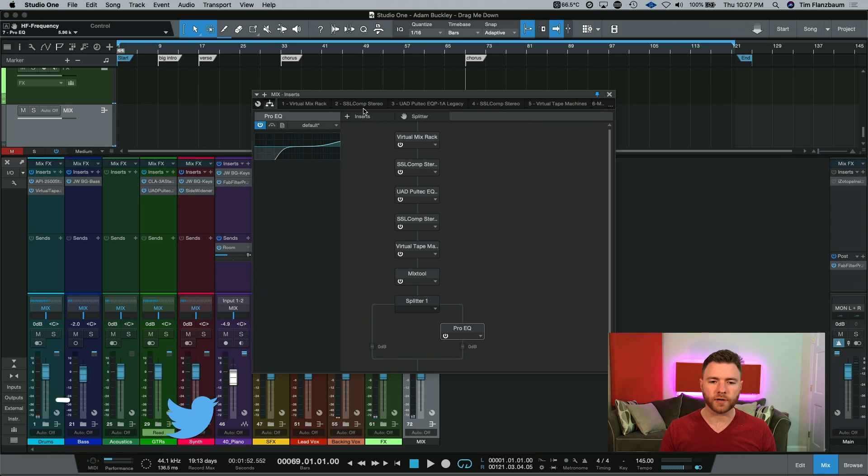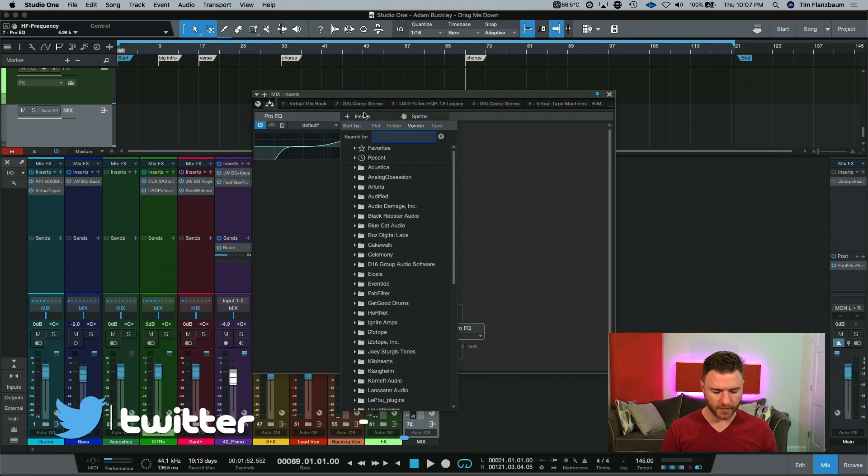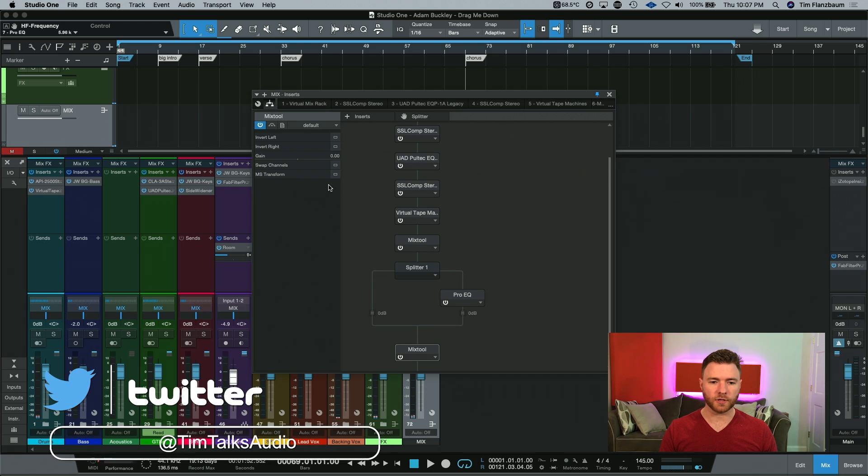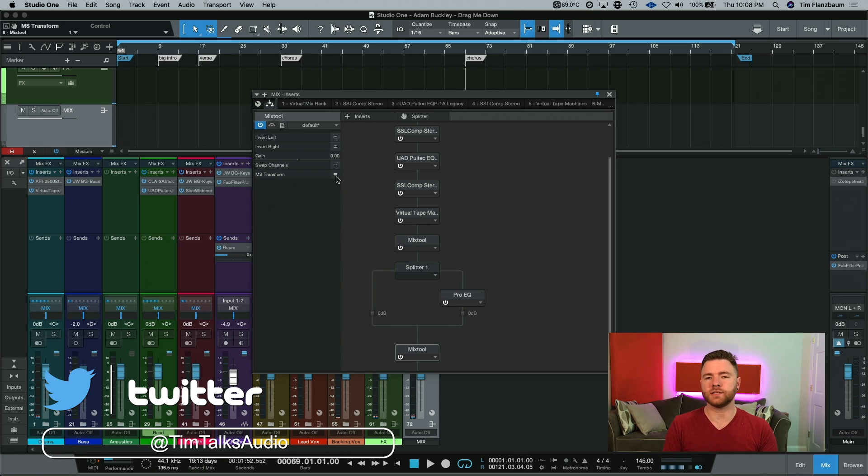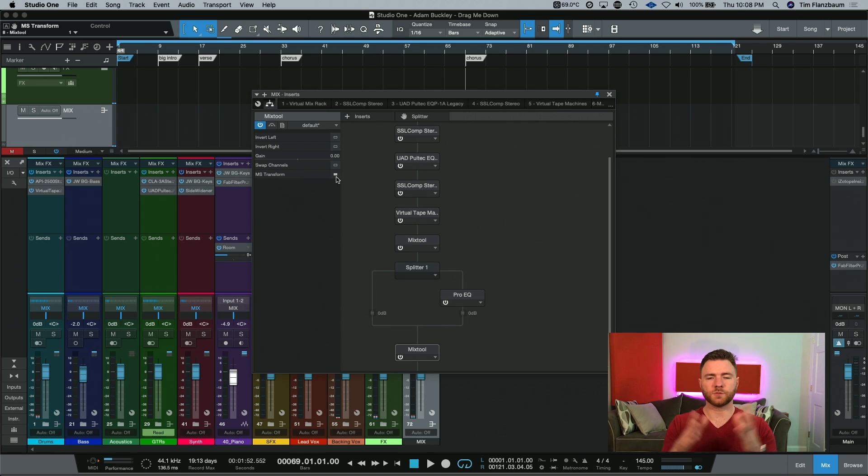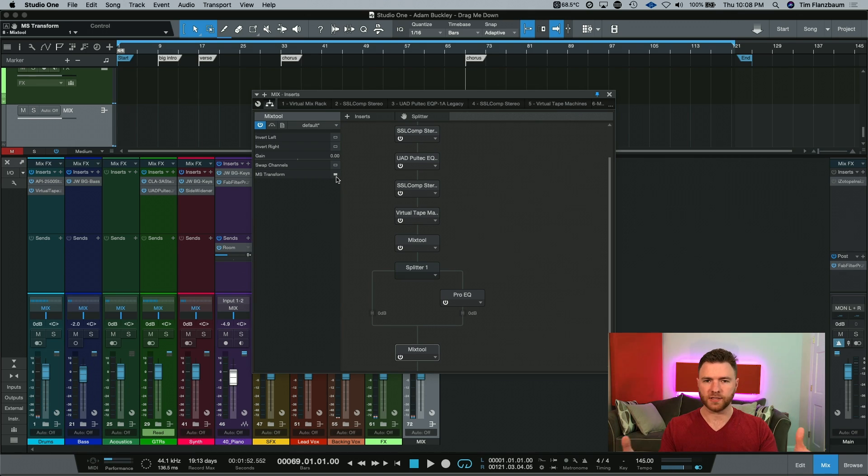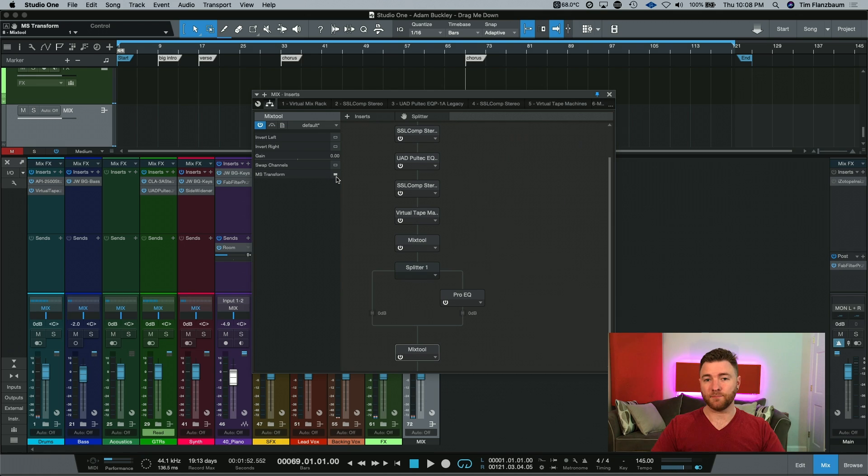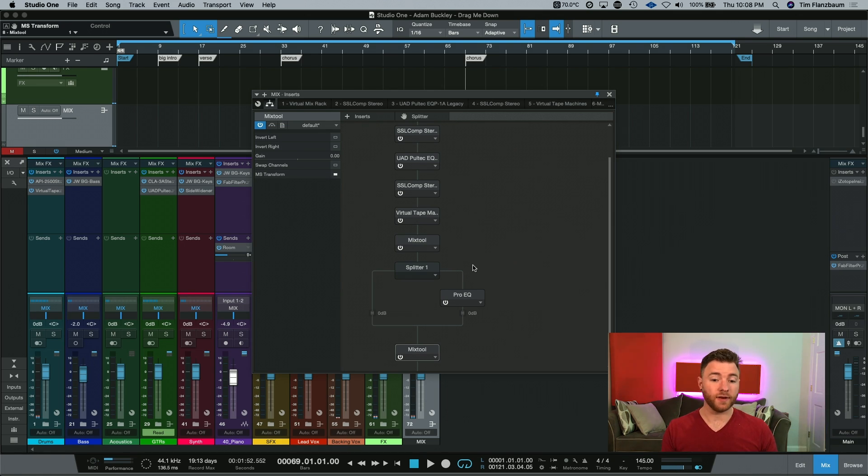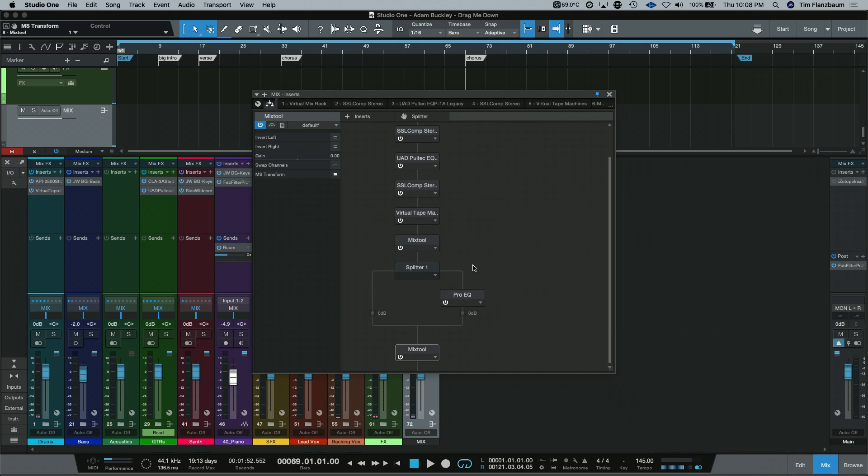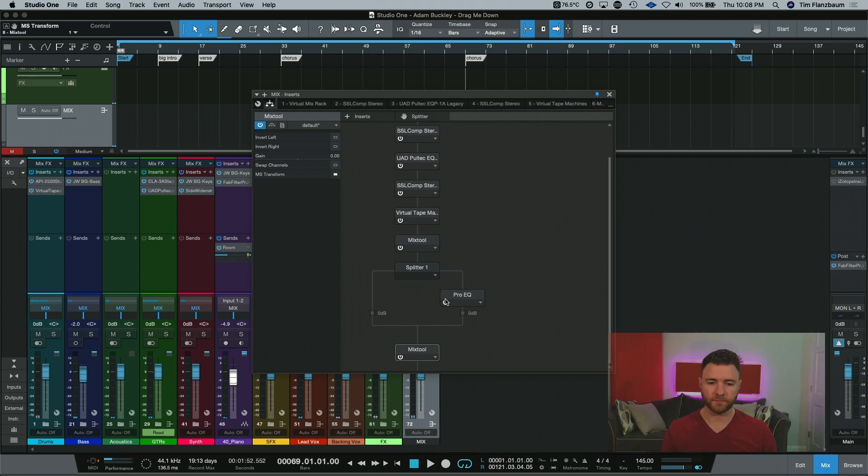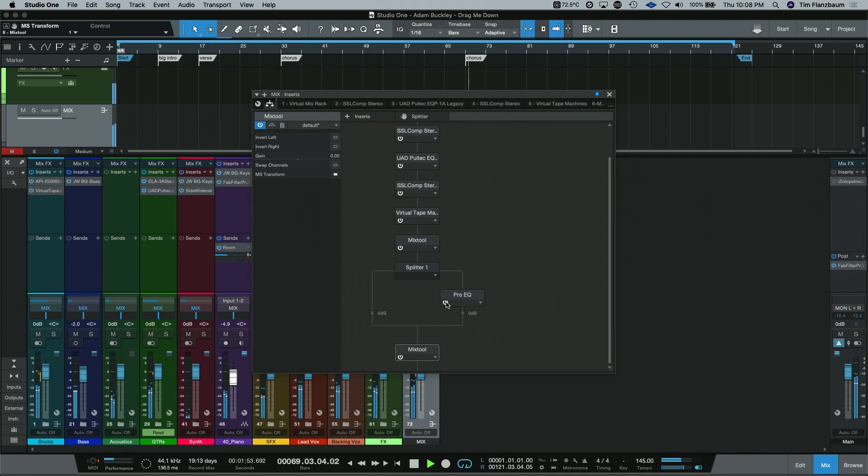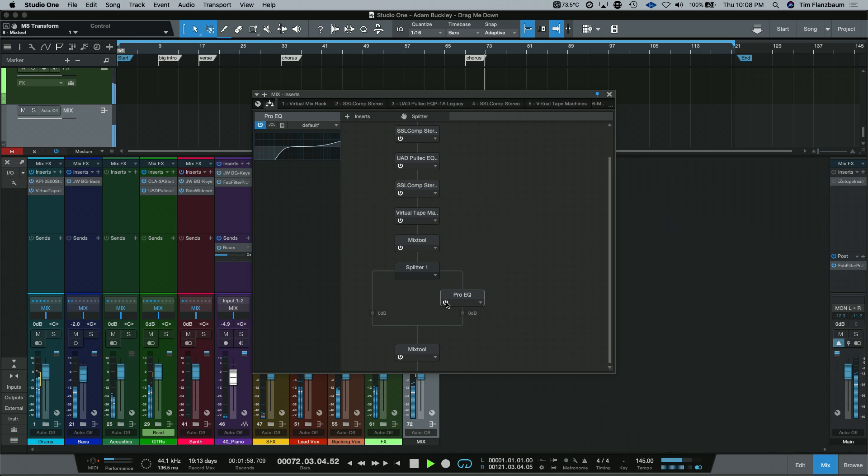But how do we get it back to the normal stereo field that we all are used to listening to? Well, we follow it up with another mix tool. And this mix tool, again, we're just going to engage the MS Transform. With these two instances of mix tool, the first one is splitting our mids and sides and transforming it to mid-side, and the second one is putting it back to normal. It's reversing the process that the first mix tool did. So now when we listen, we're back to the way things sound, and we have some EQs going on.